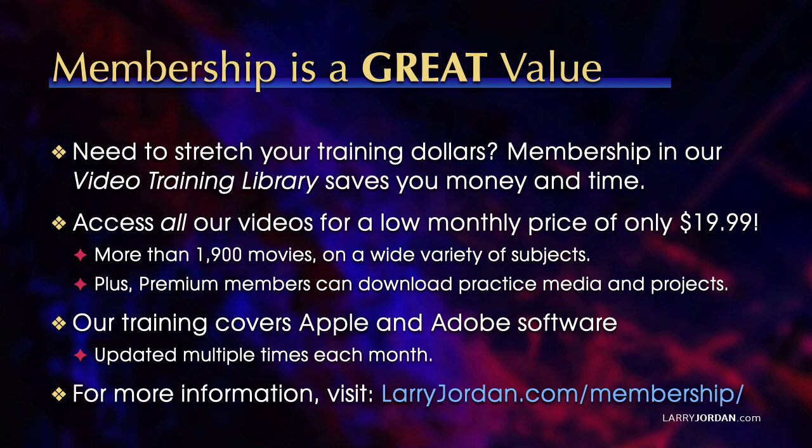Plus, premium members can download practice media and projects. Our training covers Apple and Adobe software. We update it multiple times each month. And for more information, visit LarryJordan.com/membership. And thanks.